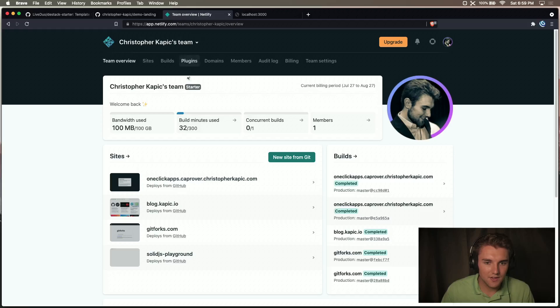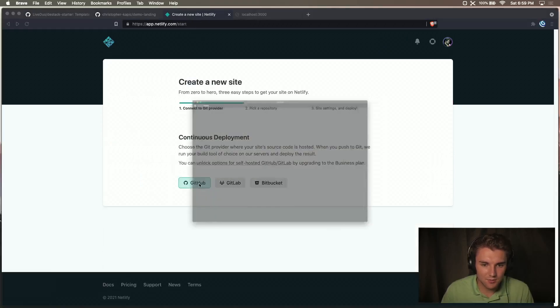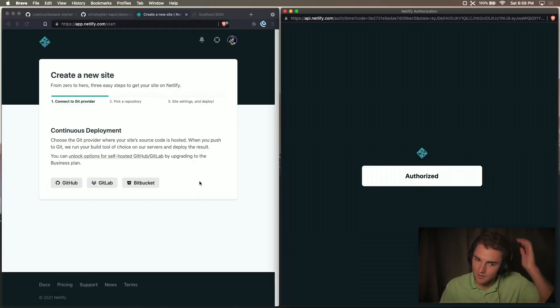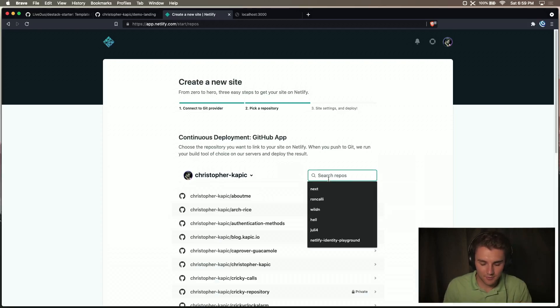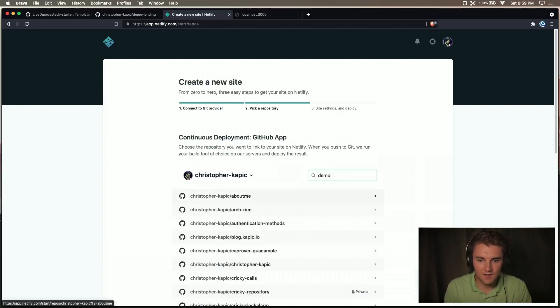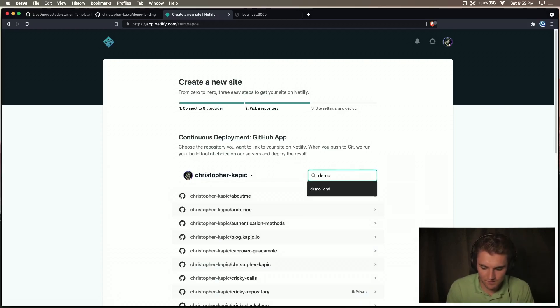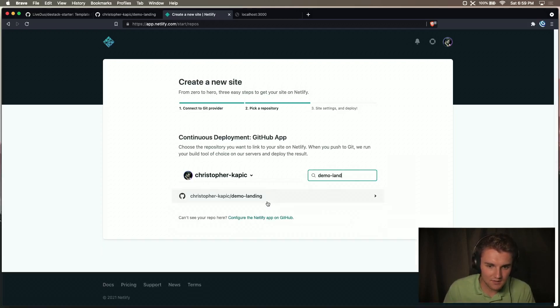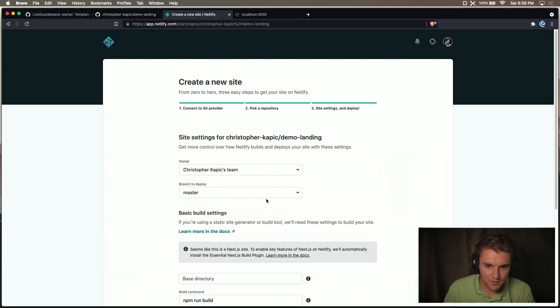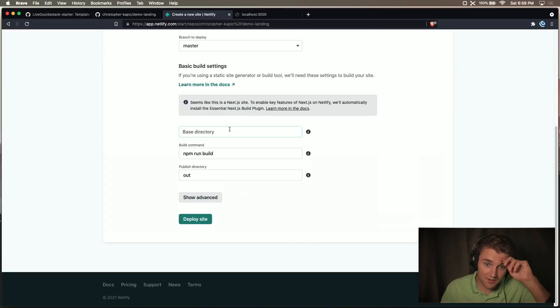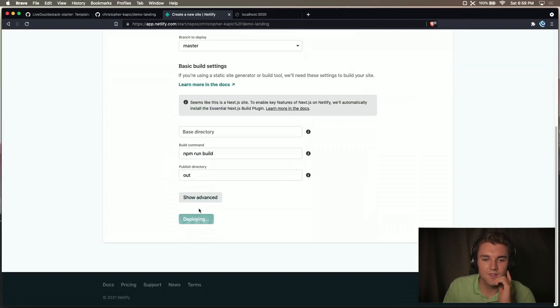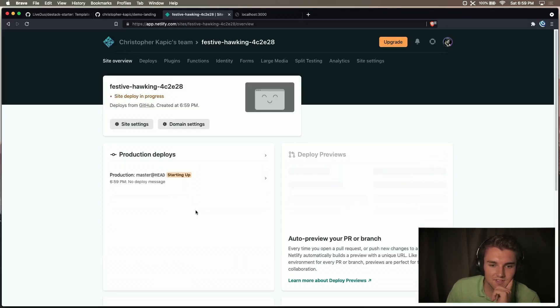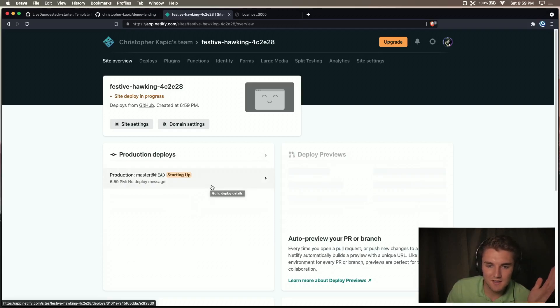So now we're going to go to Netlify and we're going to say new site from Git. We're going to deploy from GitHub. It'll authenticate me. I'm going to find a repo demo landing. There we go. It knows that it's a Next JS site, so we don't have to do anything here. You can just go with the advanced or the regular settings. And it should work for you. So we'll deploy the site and now it's working on deploying. And in a couple of minutes, it will be ready.